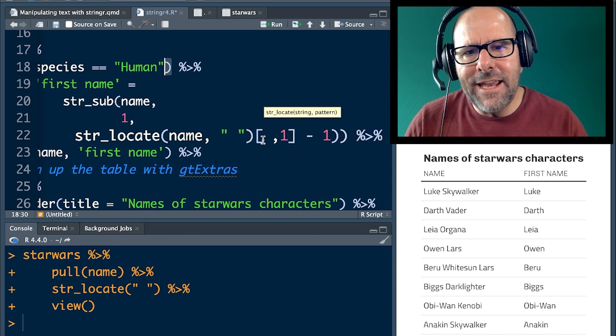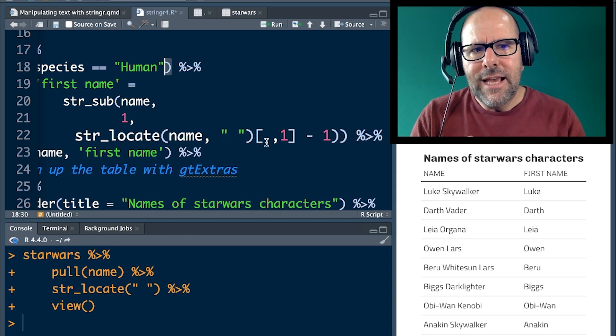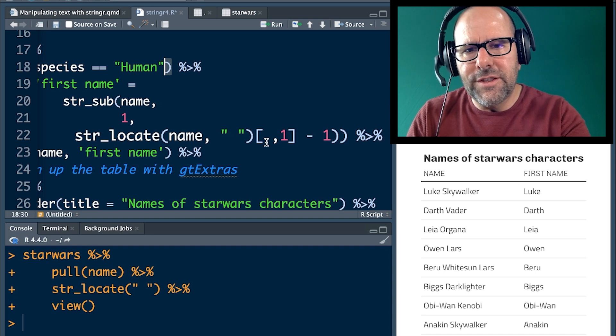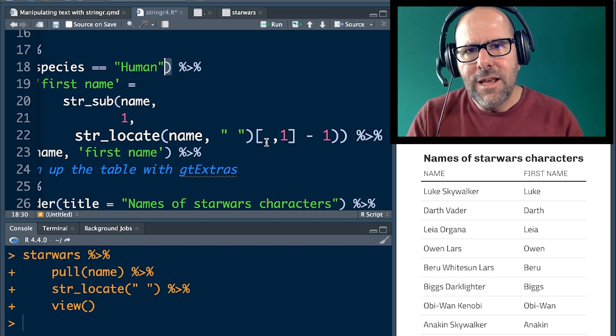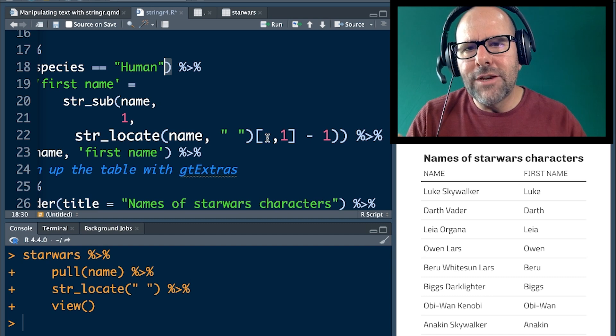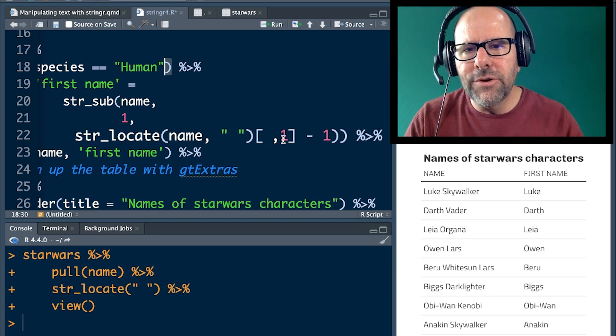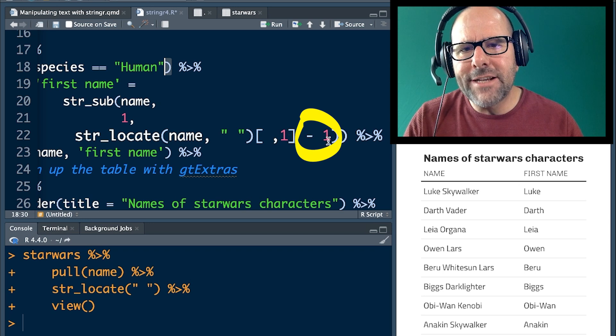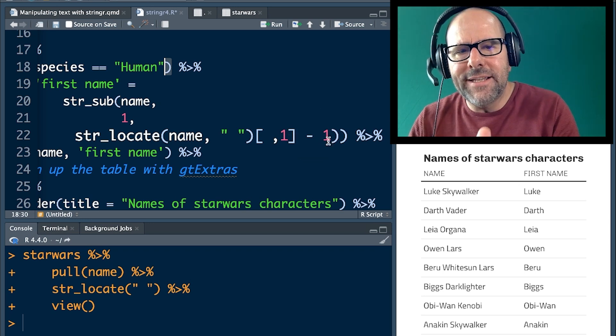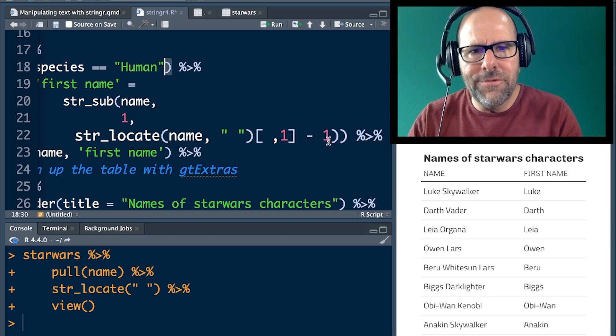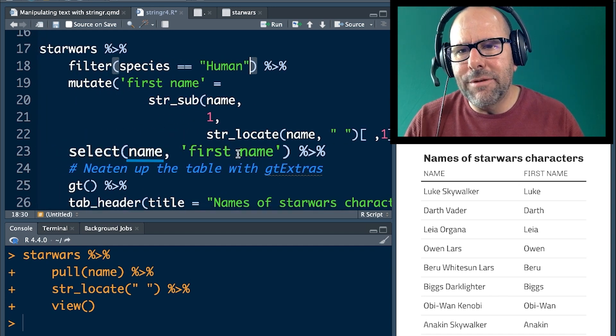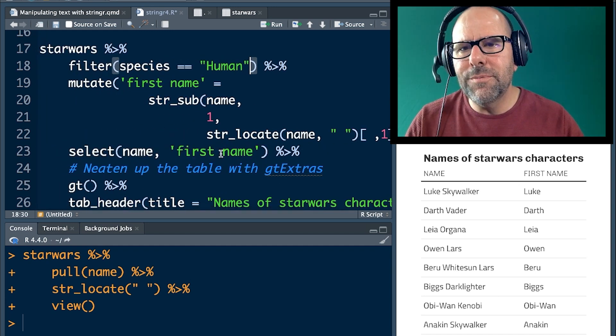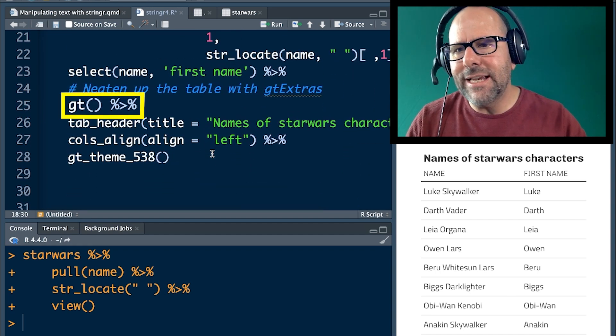And then remember when you've got a matrix, you can identify in a matrix, a position in the matrix using these square brackets. So the first part of the square bracket is the row that you're going to use. We're leaving that blank because we want this to apply to all of the rows. The second is which column to look at. So we always want to look at the first column and then we want to subtract one. Remember, we want to go one back to get the end of the last position of the first name. And then we're piping that into just select name and first name. So we've got a table with just those two variables.